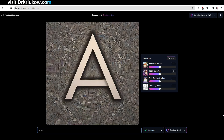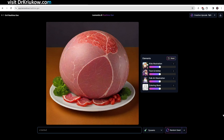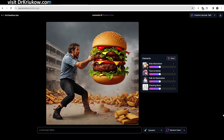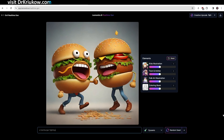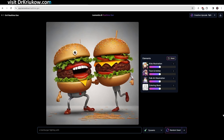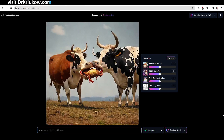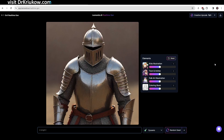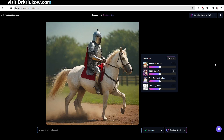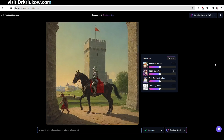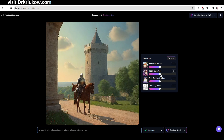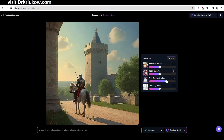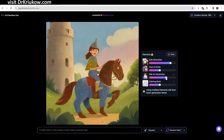Another really cool feature is real-time generation — you type prompts and as you're typing it creates the image. For example, as I type 'a hamburger fighting with a cow,' you can see the image changing as I type. I also type 'a knight riding a horse towards a castle' and it generates all these ideas in real time. You can also decide the style after typing the prompts, so you can change the image style at the end.